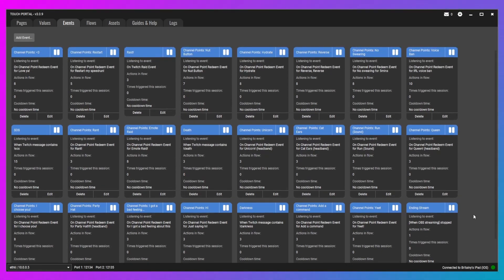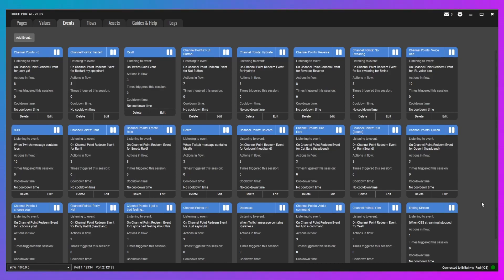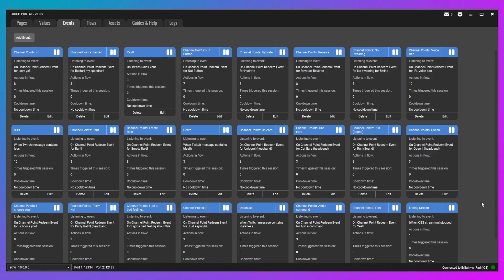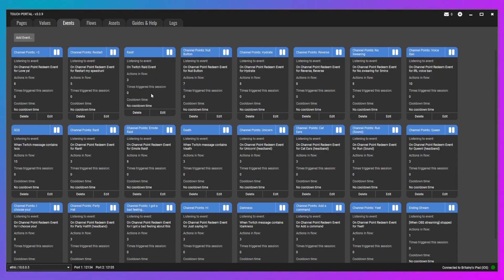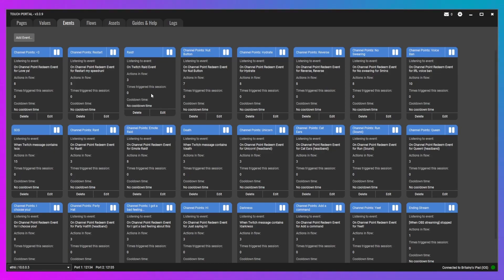So events are basically buttons that you don't have to press. The trigger for them to start is not you pressing a button, but for something else to happen. For example, whenever I get raided, I have one that will switch it from whatever game I'm on to my full facecam scene. That way I can introduce myself, tell them what I'm about, and then get back to the game.